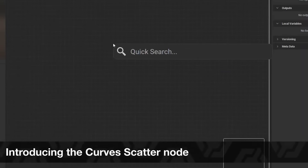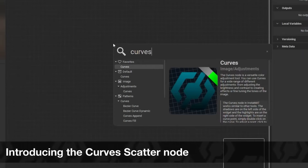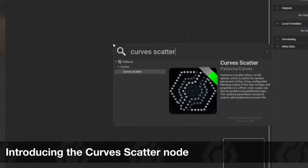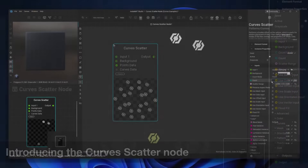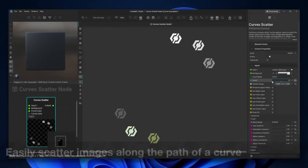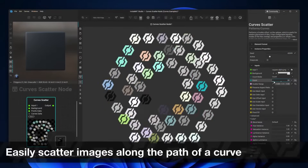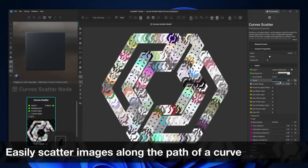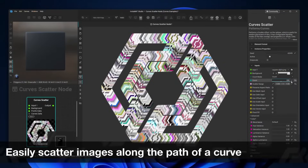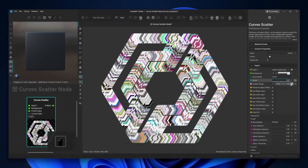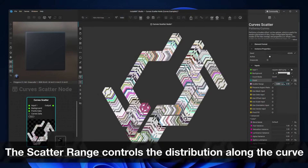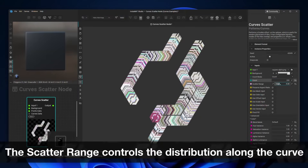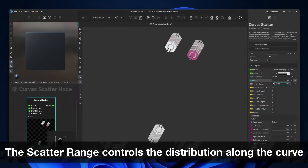Here is a new addition that I think many 3D artists can appreciate, which is the Curve Node. You no longer have to place objects, textures, details, and other patterns manually. Thanks to the new Curve Node, you can draw smooth curves, scatter objects, and map textures neatly along curved paths, which is great for creating detailed patterns.